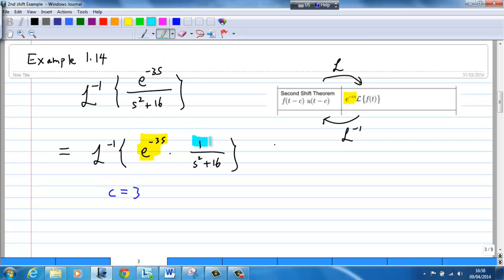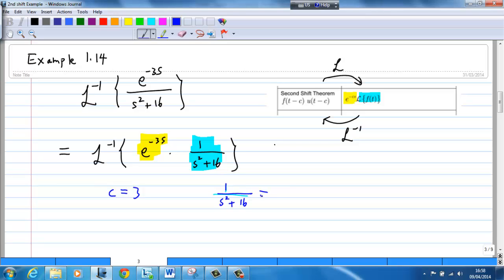And 1 over (s² + 16) corresponds to the Laplace transform of f(t), so we have 1/(s² + 16) = L{f(t)}.